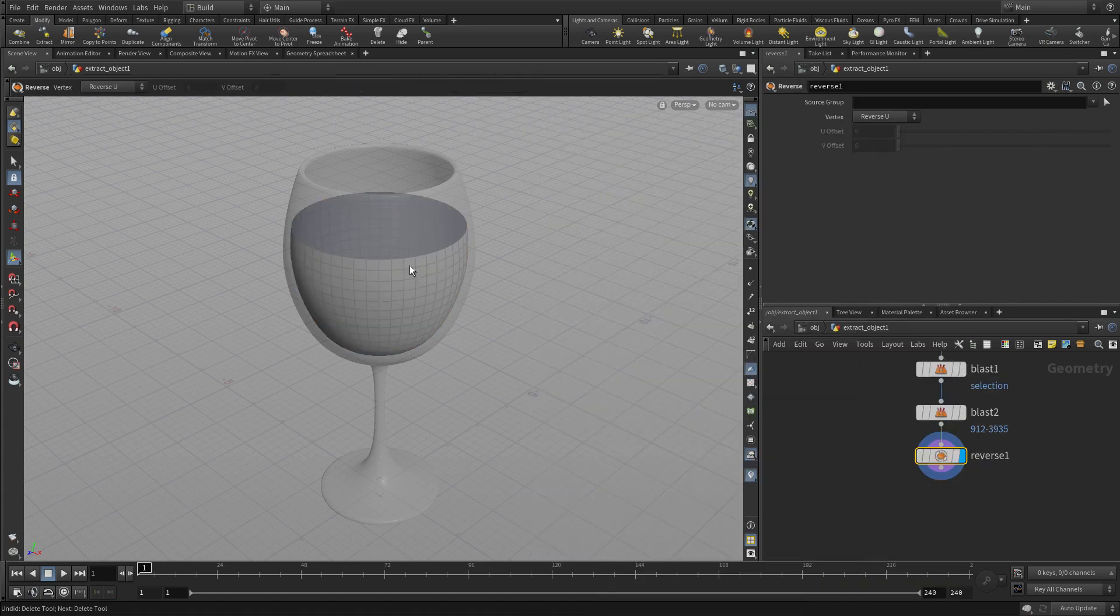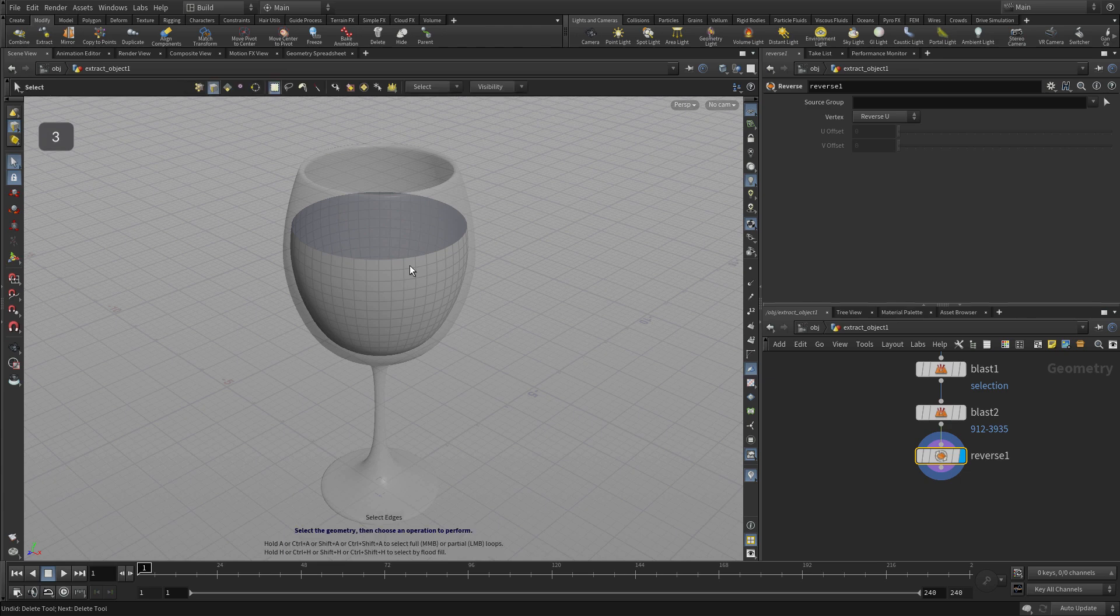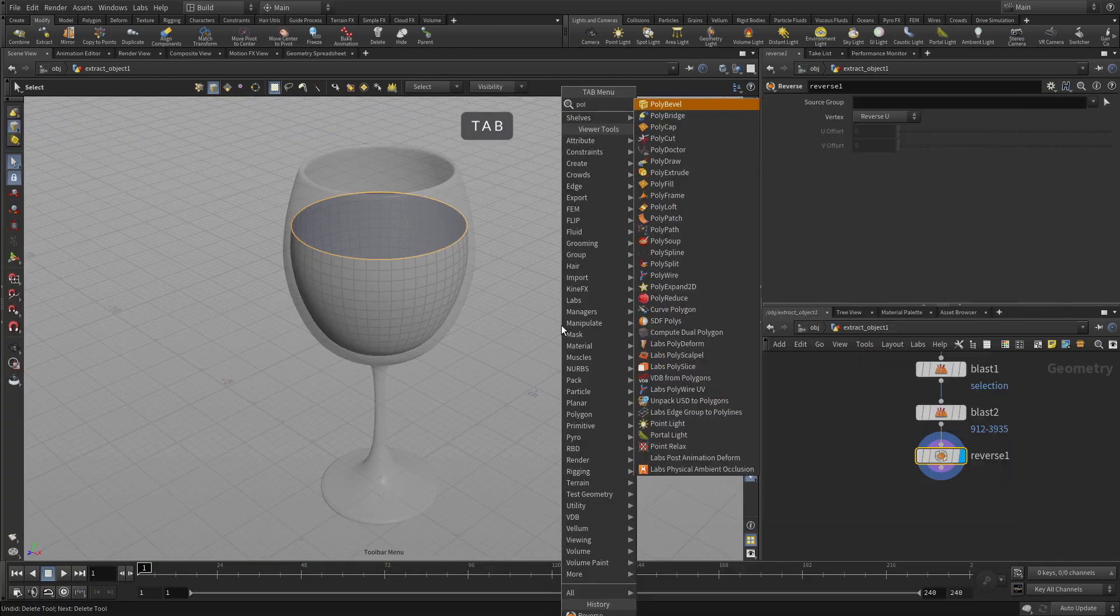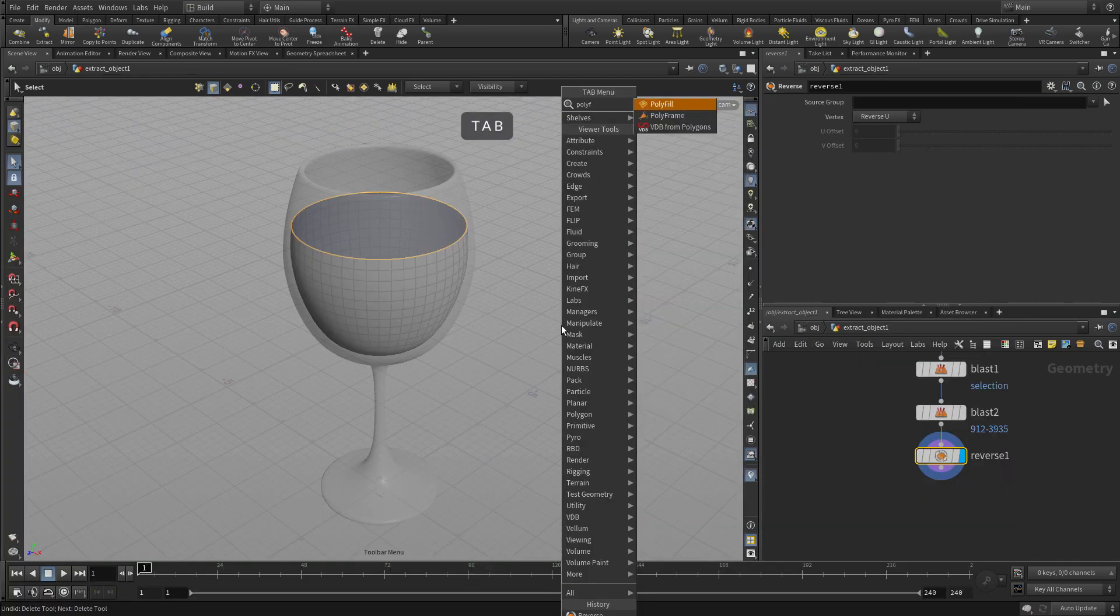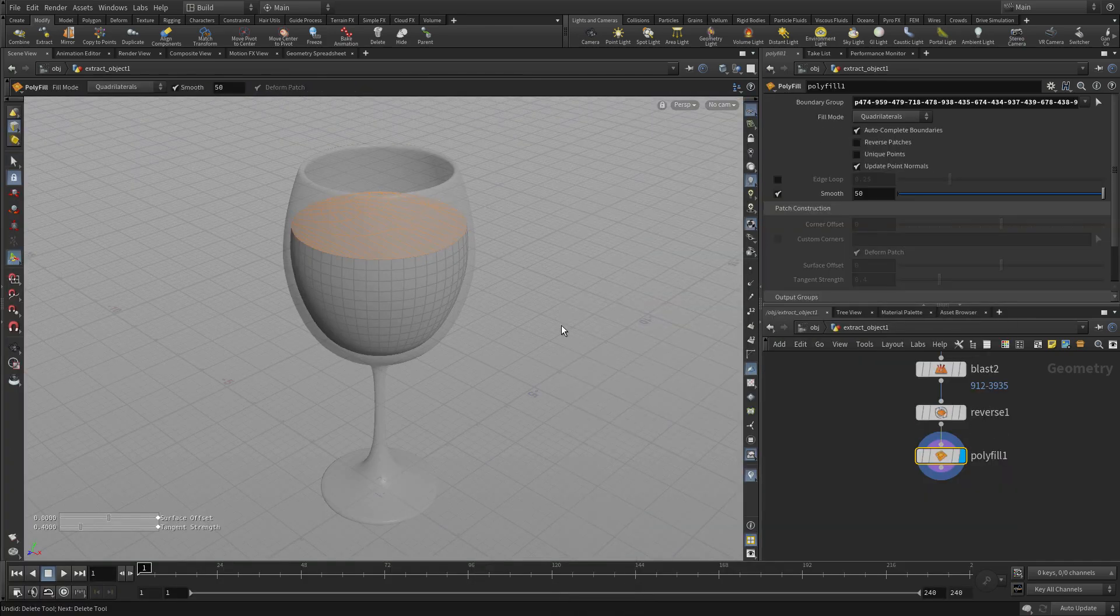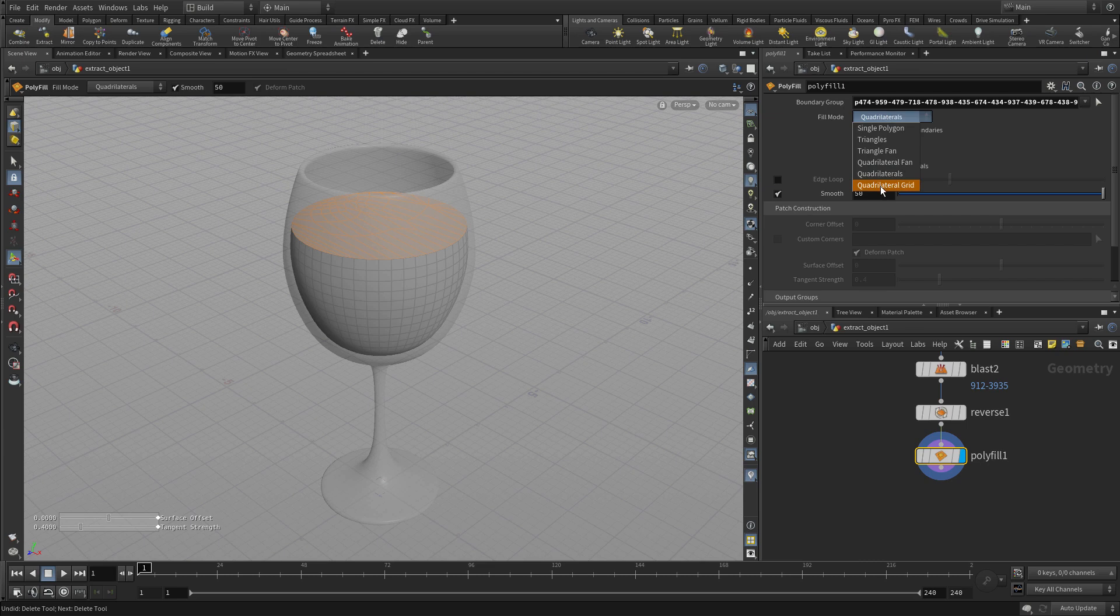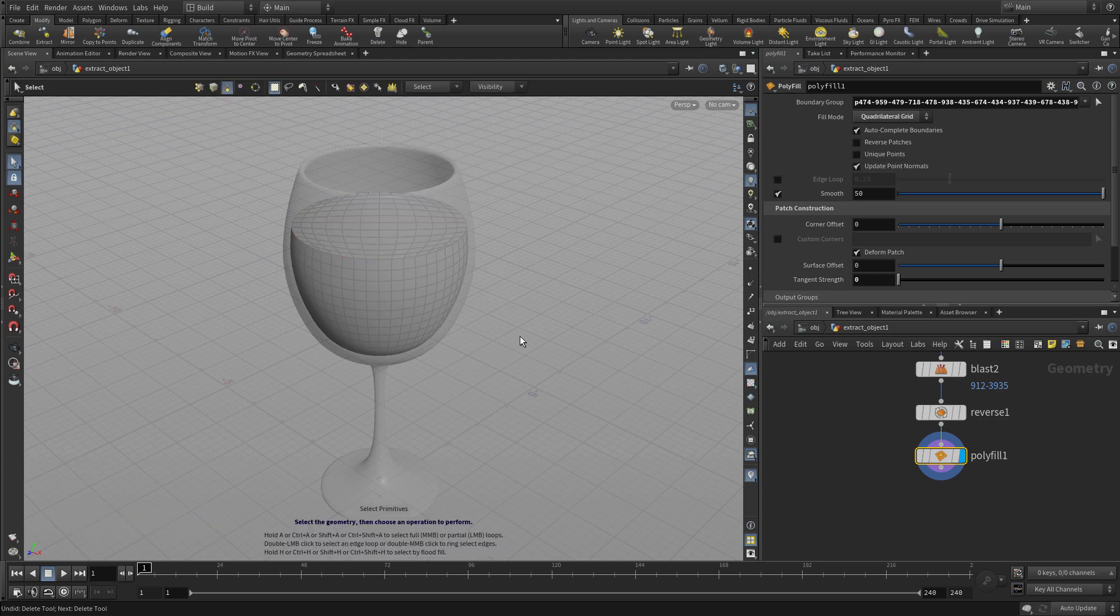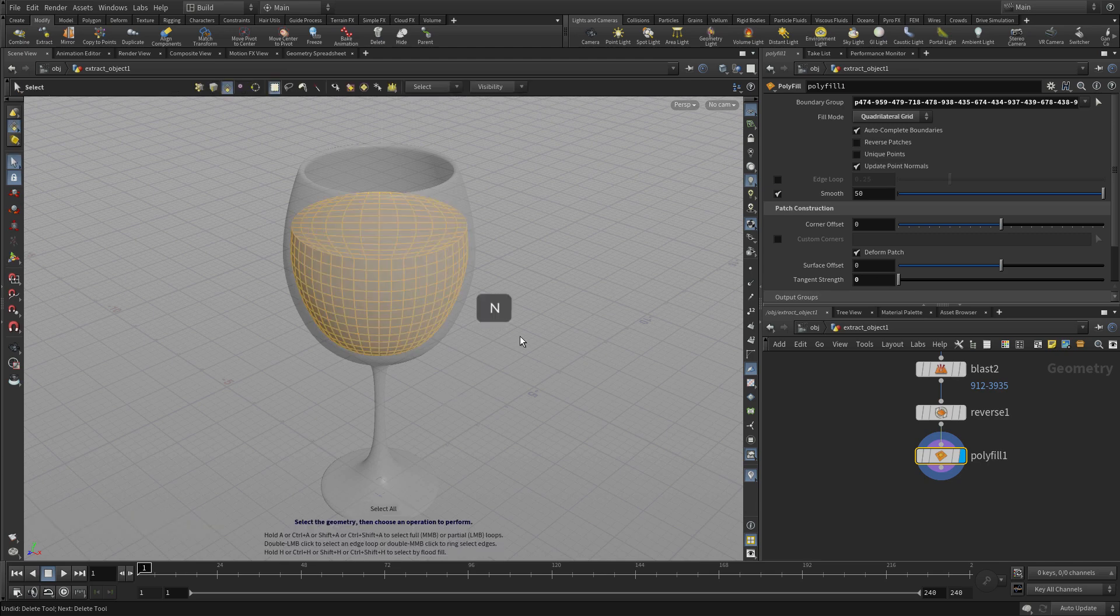Add a reverse node because the normals were pointed in the wrong direction and now we can double click on the top of there and do a tab poly fill. To create a nice topology for that we're going to go quadrilateral grid and we'll do a tangent strength of zero and that puts a nice just sort of a flat surface there.